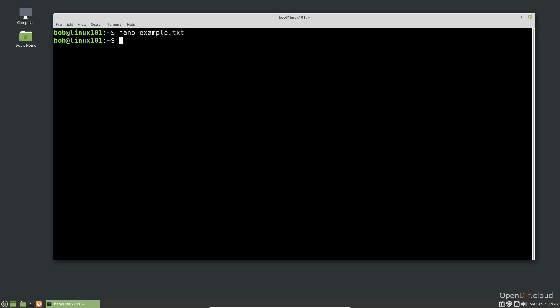Nano is simple, but it is sufficient for many of the quick editing tasks you will encounter on the command line. For more intensive work, you will probably need a more full-featured editor. We will discuss one such editor, Vim, in the next video.